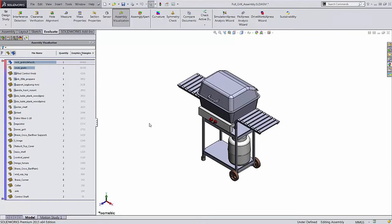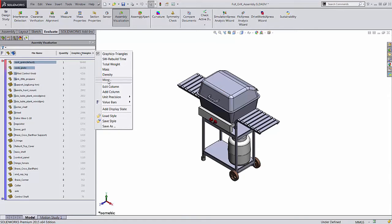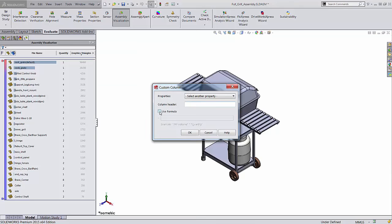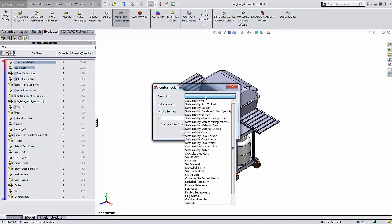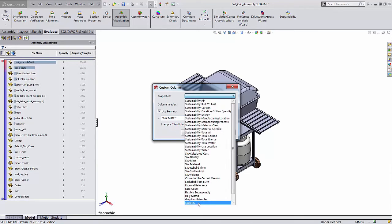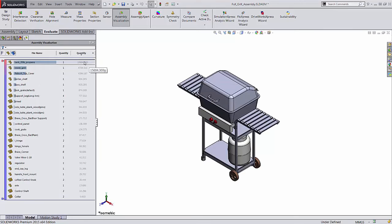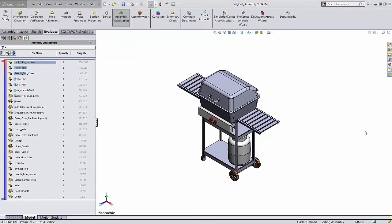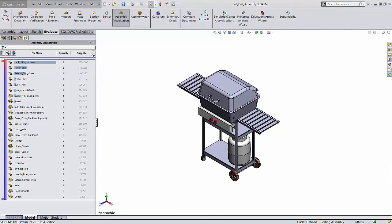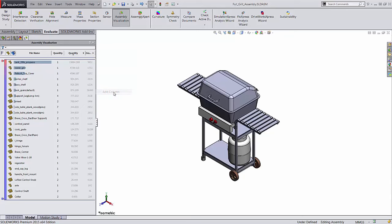You can also sort by a custom property or create a custom column, which is an equation based on existing properties. In the more dialog box, check the box for use formula. You can use the drop-down to enter properties and add operations. For example, the mass times the quantity. You can add more columns by clicking the arrow next to a column name and selecting add column. You can add up to four more columns this way.